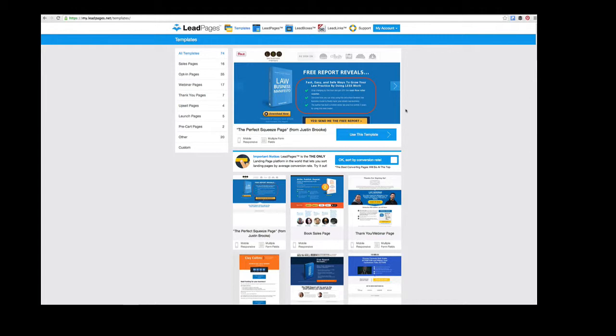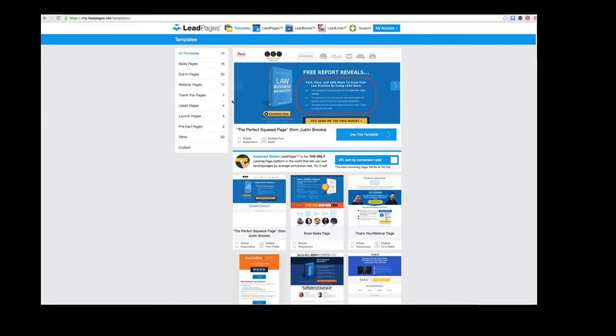I'll show you how to select and adjust everything. Let's get started. I'm logged in to Leadpages and you can see all the templates sorted by conversion rate—the pages that get the most opt-ins. You can choose the kind of page you want.